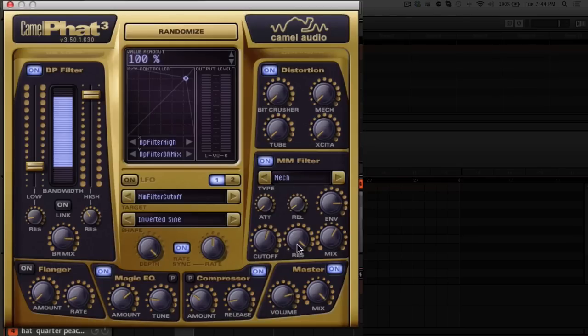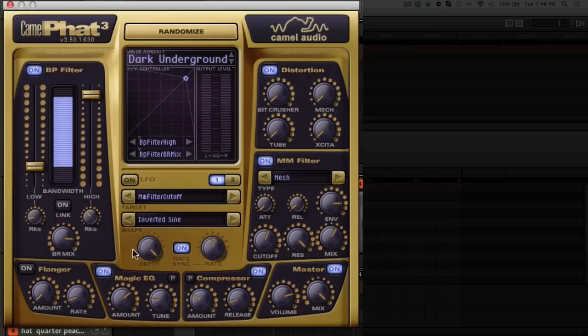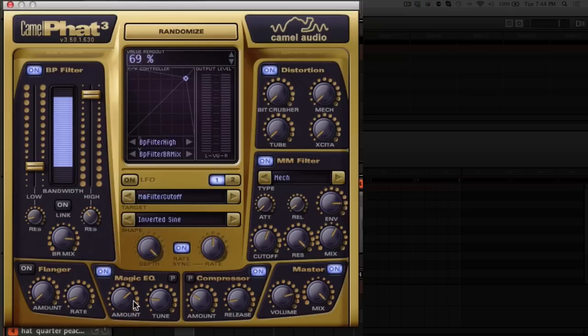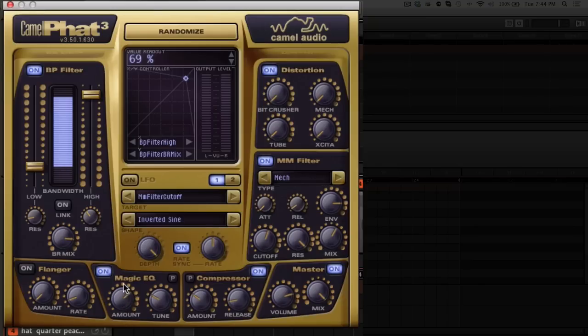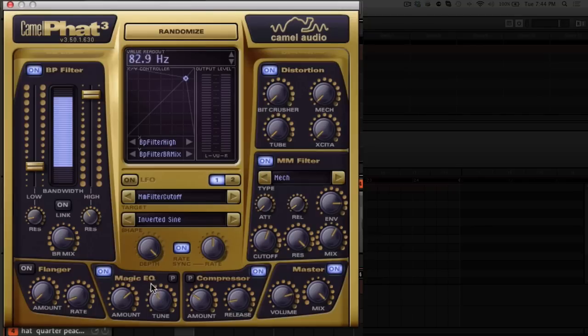You've got your cutoff, res, and mix knobs there. Over here you have a flanger, pretty standard, really easy to use, just two knobs. The Magic EQ is actually a really nice algorithm where it'll sculpt out your sound. You bring up your amount and then you can tune to select the frequency you want to have peaking.